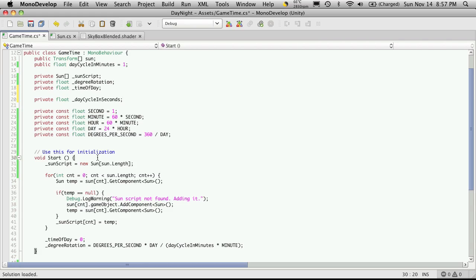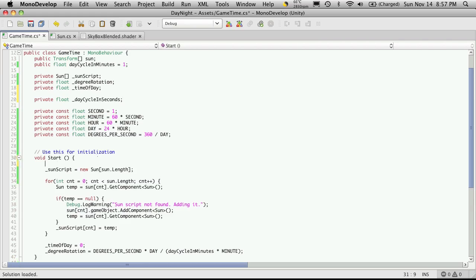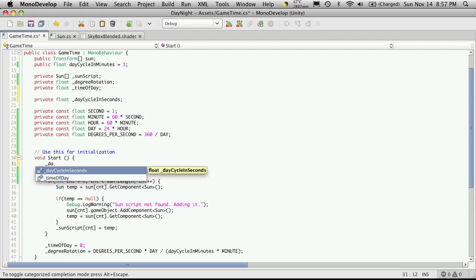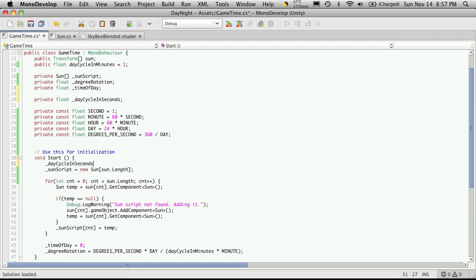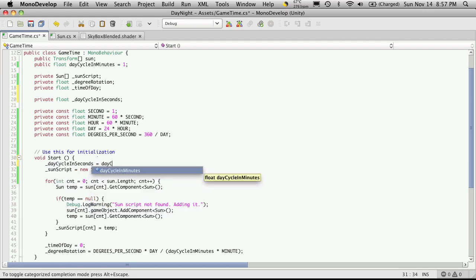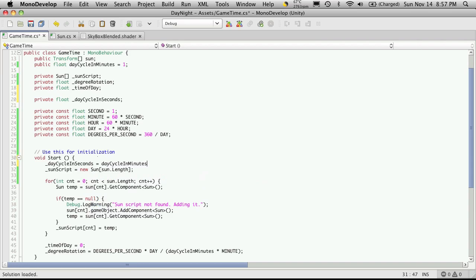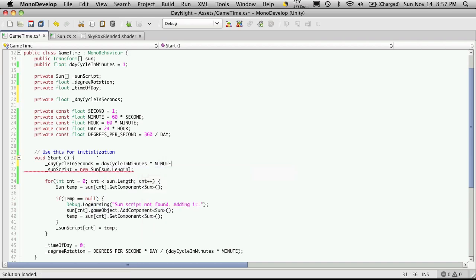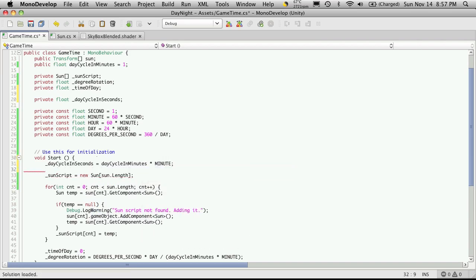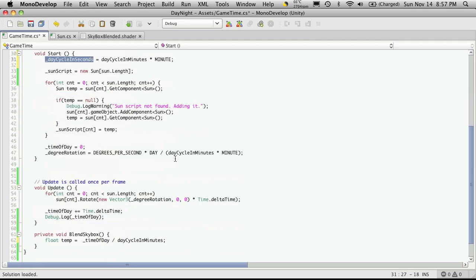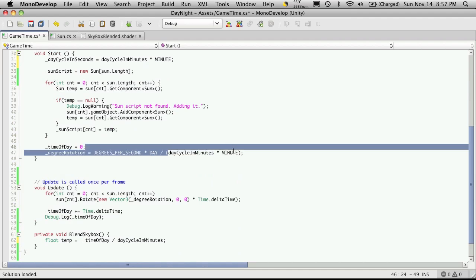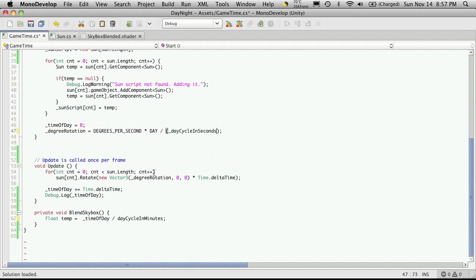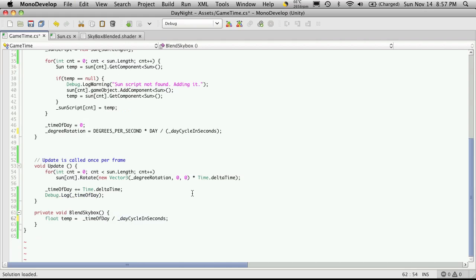Then I'm just going to come down here into my start function and set its value. So day cycle in seconds is going to be equal to day cycle in minutes times minute. And I'm just going to take that. No sense doing the calculation here again because we already have that. And we're going to do the calculation again down here but we don't need to, we can just put that in.